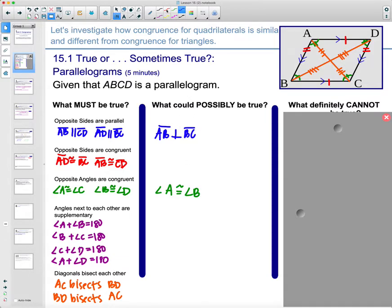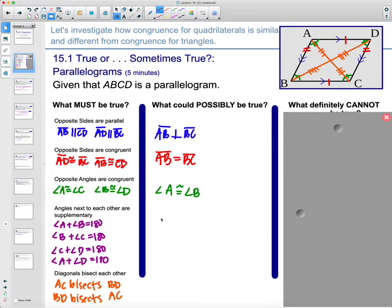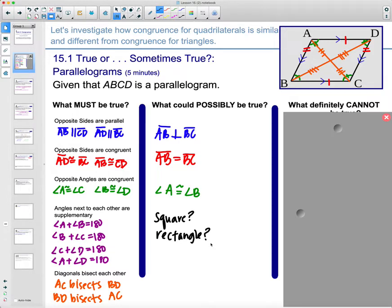Maybe consecutive sides are congruent — so instead of just opposite sides being congruent, maybe AB is equal to BC, meaning sides next to each other are congruent. Which means it could be a square. Maybe it's a rectangle, if those angles are all 90-degree angles. Maybe it's a rhombus.